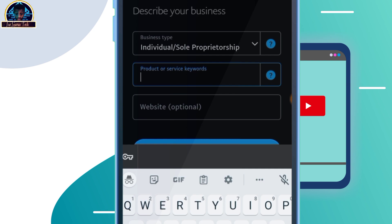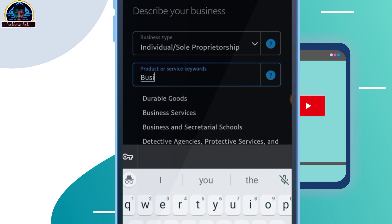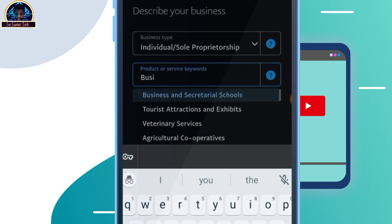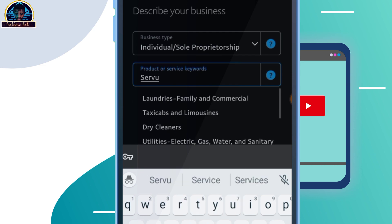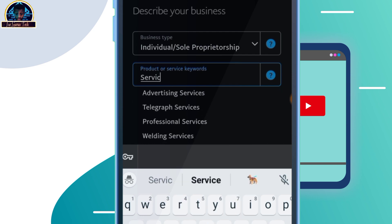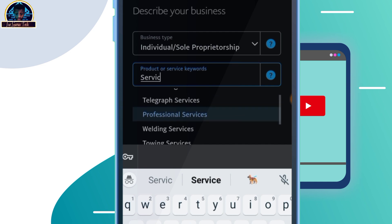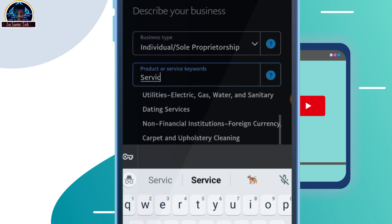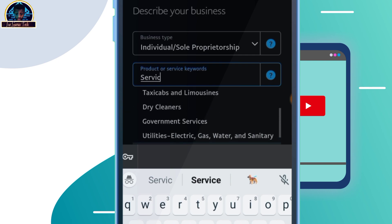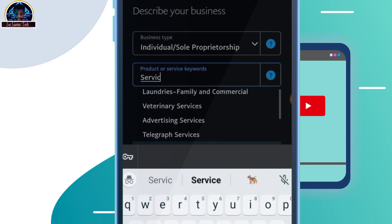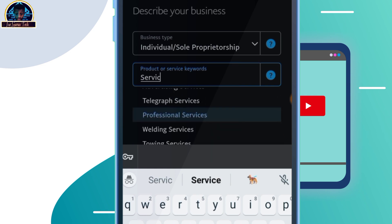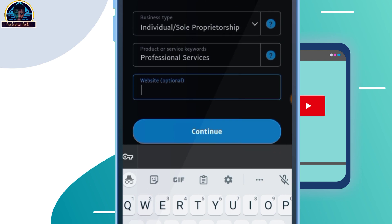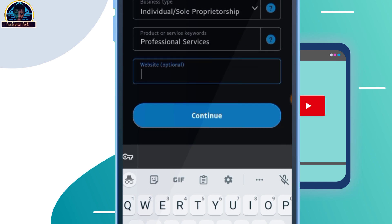Once you enter a keyword, it's going to give you a suggestion for you to select. For example, you can type something like 'services' and it will show options like advertising services, telegraph services, or professional services. Make sure you select the category that matches what you are going to be using the account for. The website field is optional, so you can leave it blank, and then click on continue.